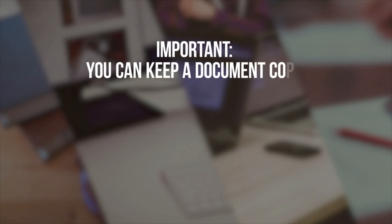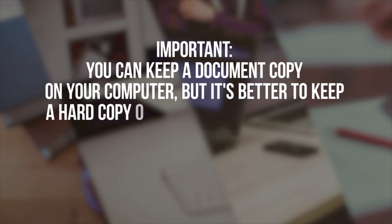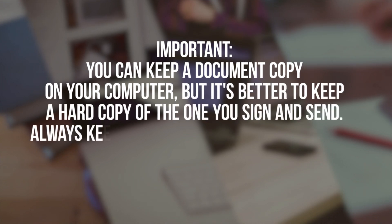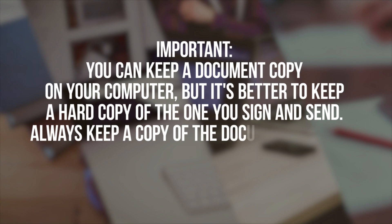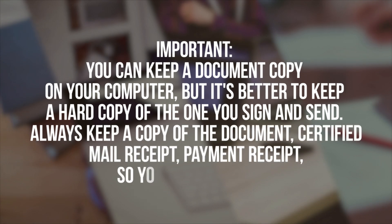Important! You can keep a document copy on your computer, but it's better to keep a hard copy of the one you sign and send. Always keep a copy of the document, certified mail receipt, payment receipt, so you have a record.